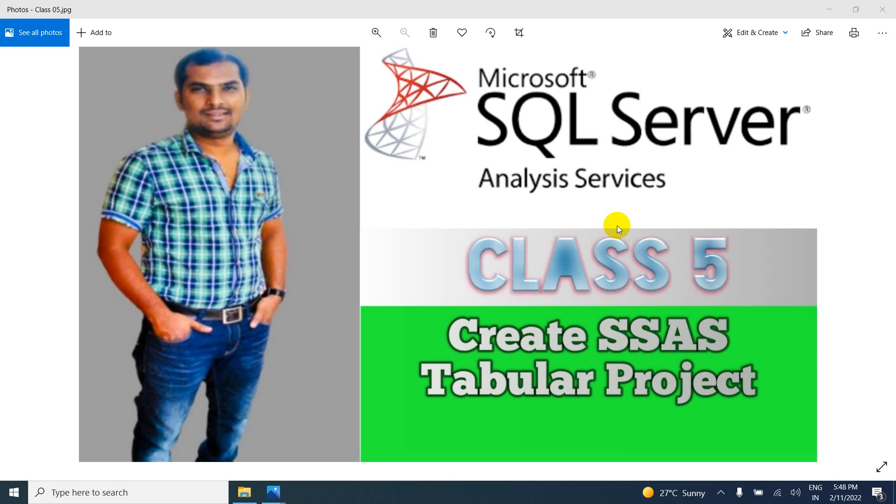Hi friends, in this session I am going to explain about how to create SSAS tabular project in SSAS tool. So if you are watching first time a video, please subscribe and like my channel and also share with your friends.